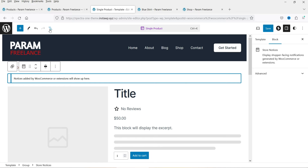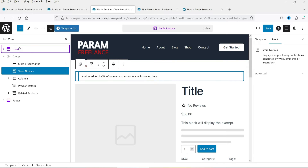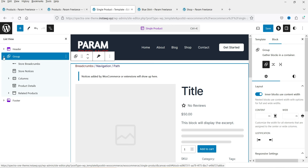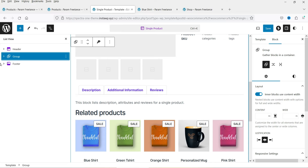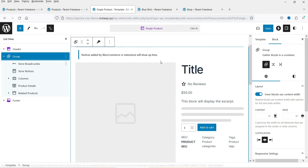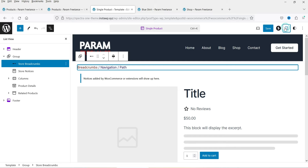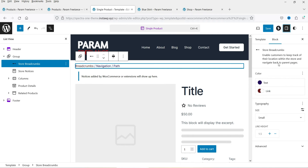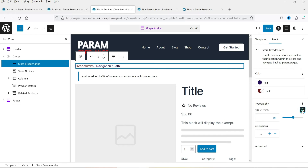If you want to see the page structure, click the List View button. You'll see the header, footer, and below the header a group block that contains the entire layout. Inside the group you have the store breadcrumbs, store notice, and the two-column layout. You can select any block and its settings will appear on the right-hand side — click the Settings option if it doesn't show automatically.